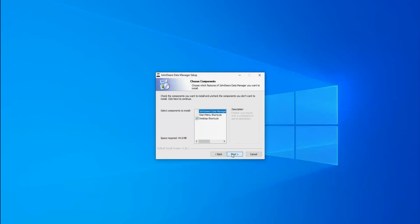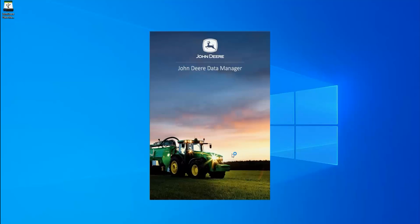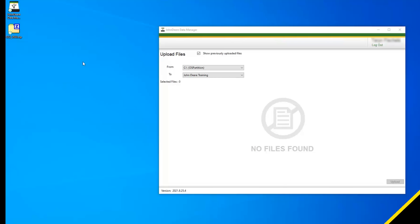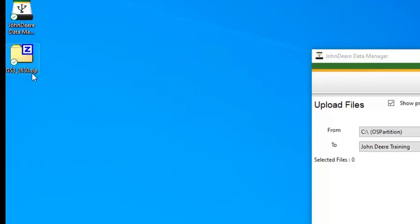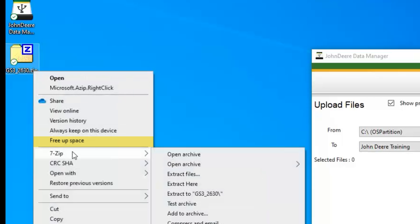Once the download is complete, you'll be prompted to log in to Operations Center. John Deere Data Manager makes it easier to upload files because it does not require files to be zipped. If you have a file that is already zipped, you will need to unzip or extract the file to a new folder.